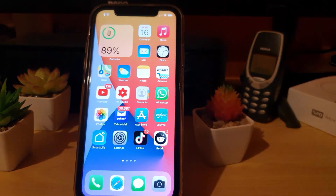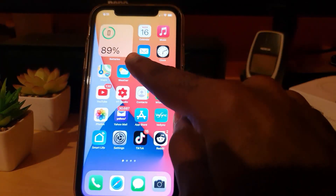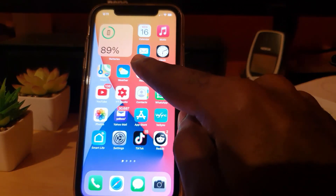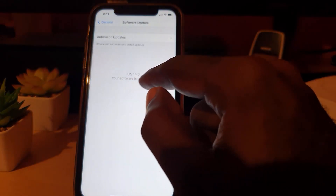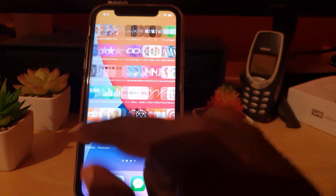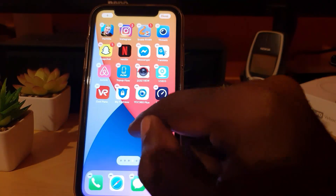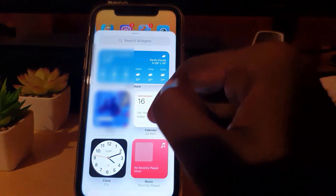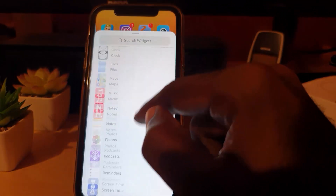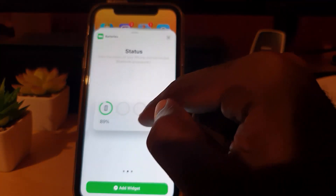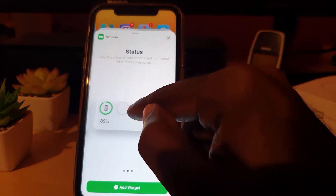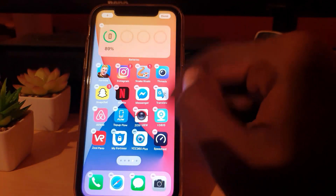That's how to add the battery percentage to your screen — it's a cool new way in iOS 14. Remember, you must be on iOS 14, so make sure you update to the latest version, iOS 14 or higher. If you want to check out the other widget options, let me show you what they look like as well. Hit the plus button and go over to Batteries again.